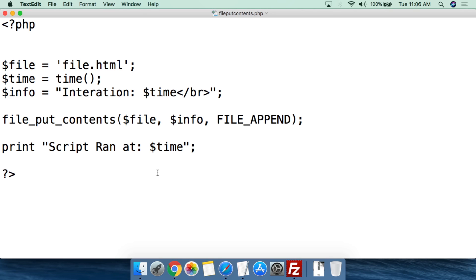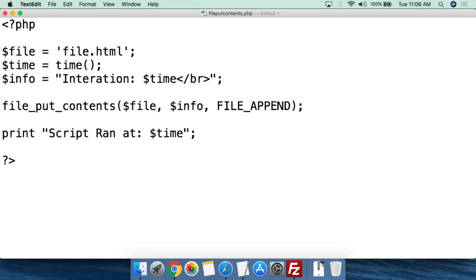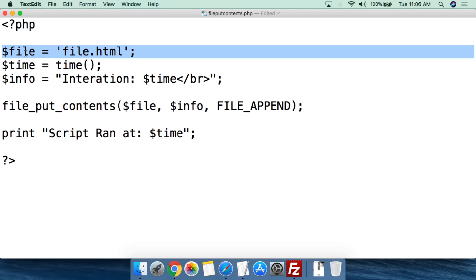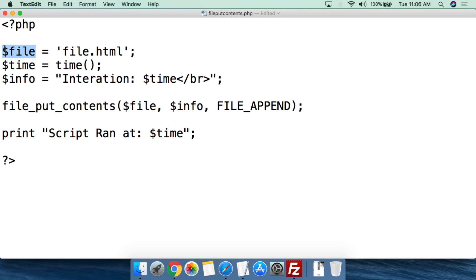This is a little script I created to show you how to write to a file using file_put_contents. We call this file file_put_contents.php, and of course we open it up with the PHP tag. Under that, we're going to have a number of different variables. The first variable is the file variable — this is going to be the name of the file we're writing to. It's important to understand that if this file does not currently exist, as long as your permissions aren't messed up, the script will be able to create the file.